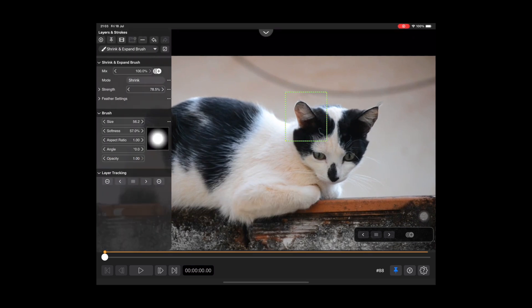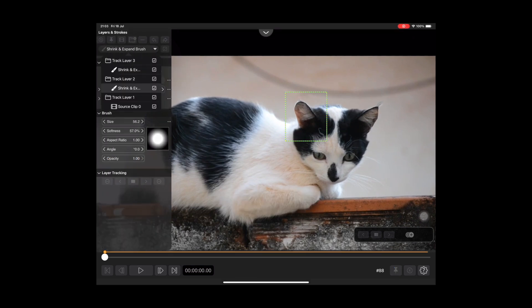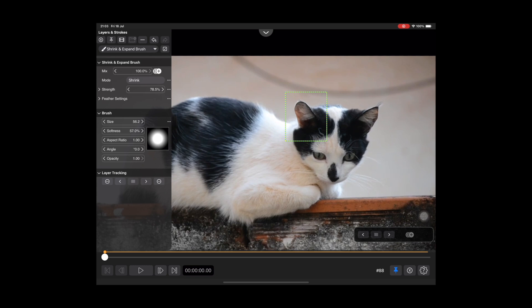Open the left side panel, choose the stroke in Track Layer 2 like this. Change it from Shrink to Expand and adjust the parameters.